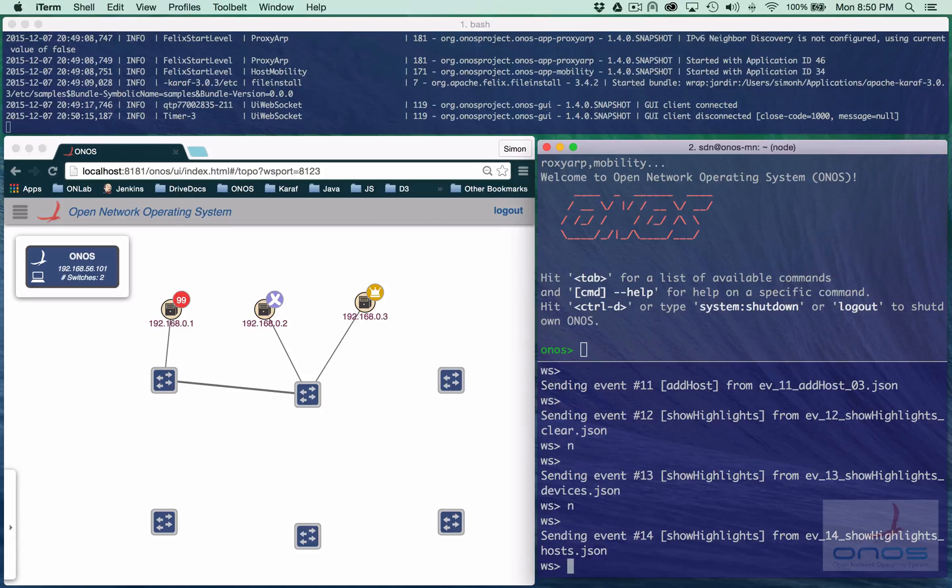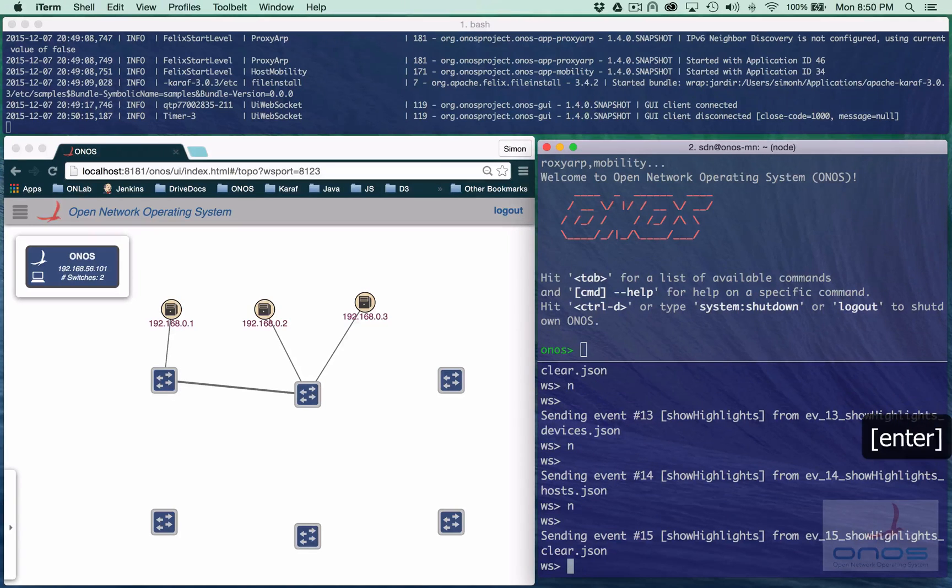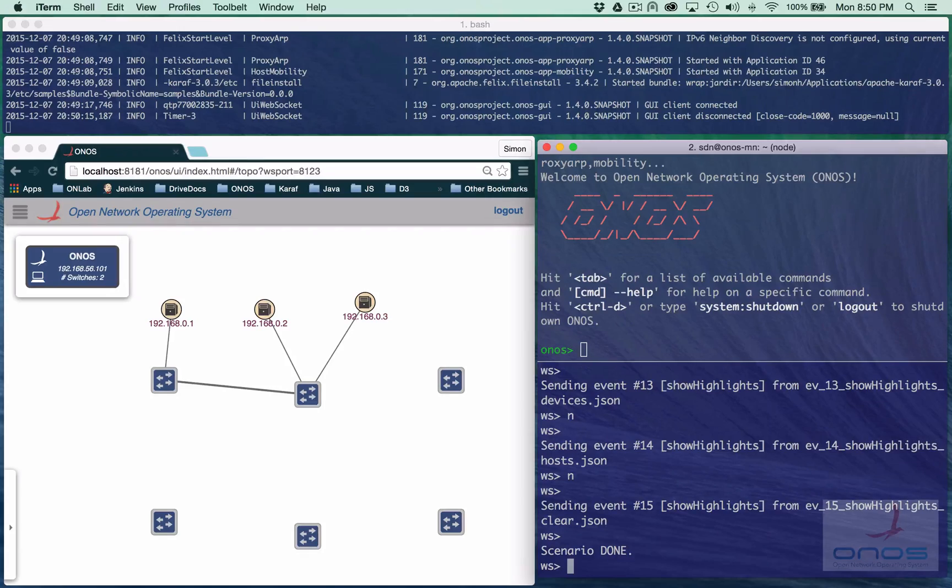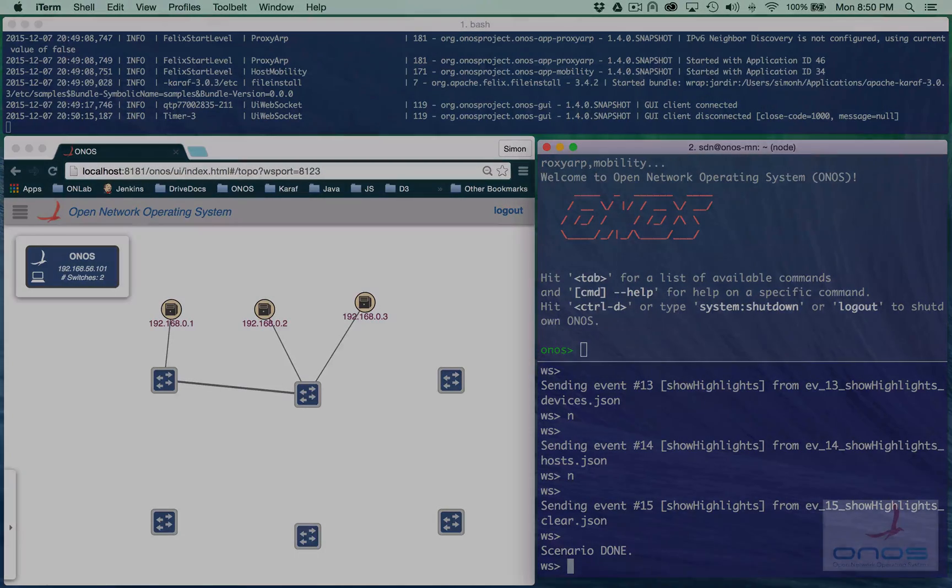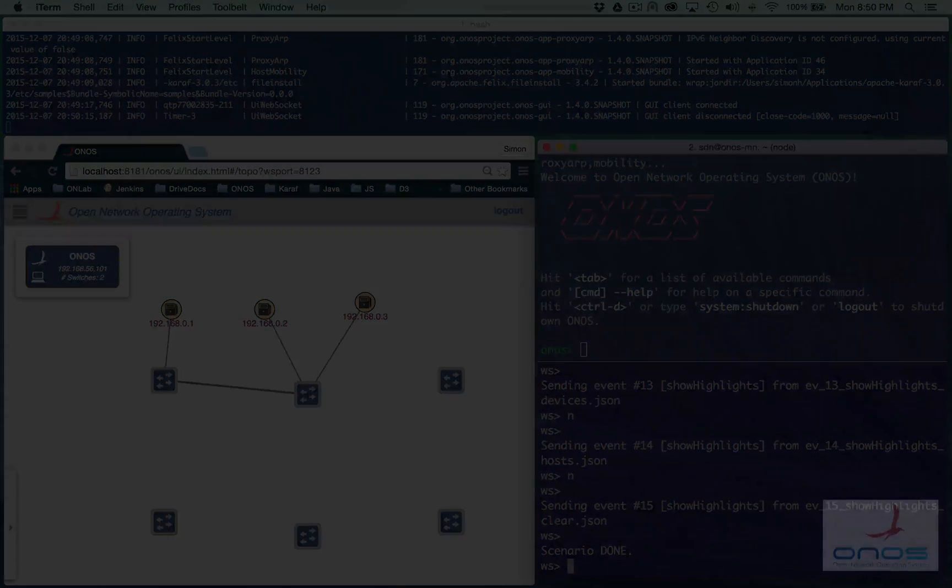Finally, we clear the highlights, and the scenario is done. This was a very brief introduction to the mock server. Hopefully you found it useful. Thank you.